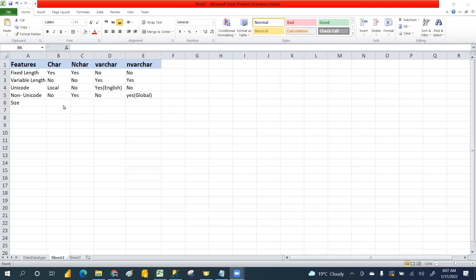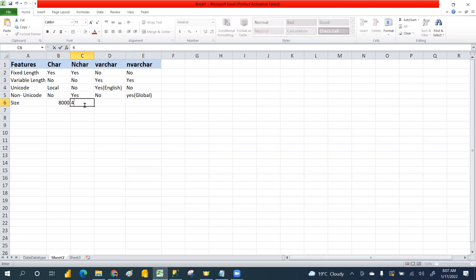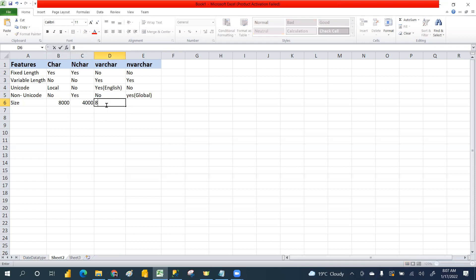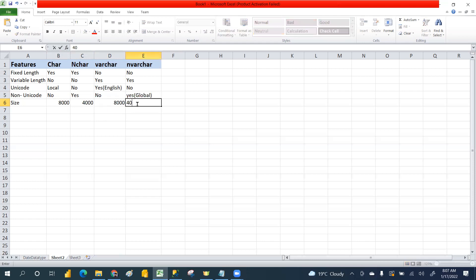Now the max sizes. VARCHAR max size is 8000 bytes, NCHAR max size is 4000, NVARCHAR max size is 8000, and NCHAR is 4000. Let's see that in a practical example.